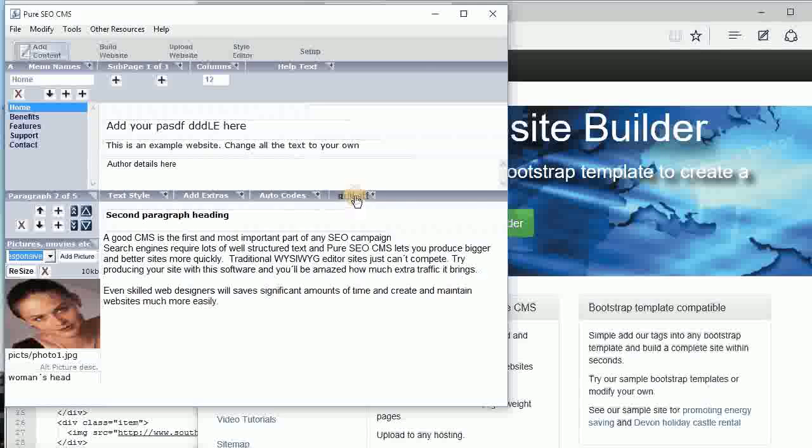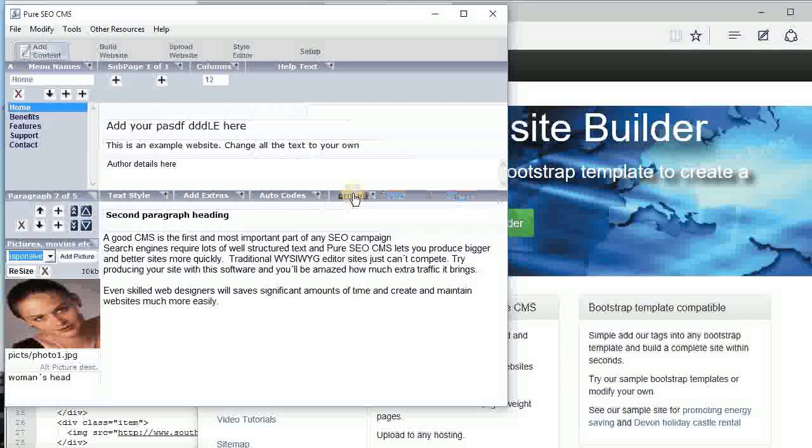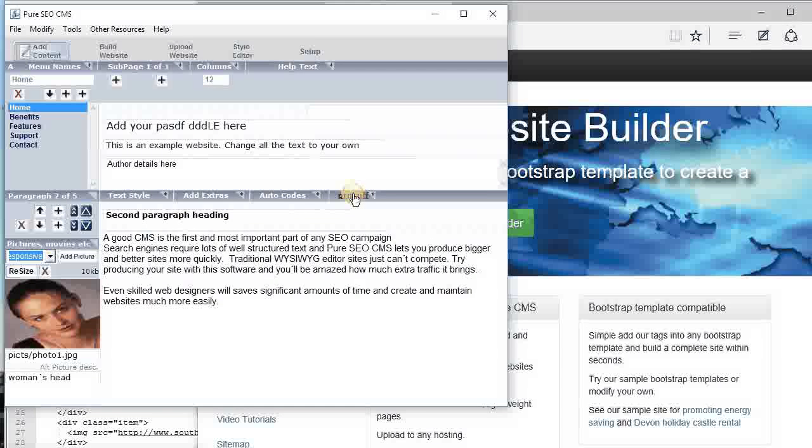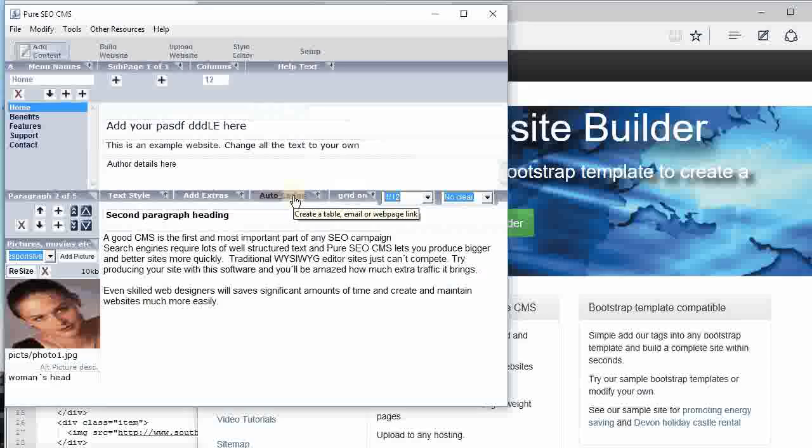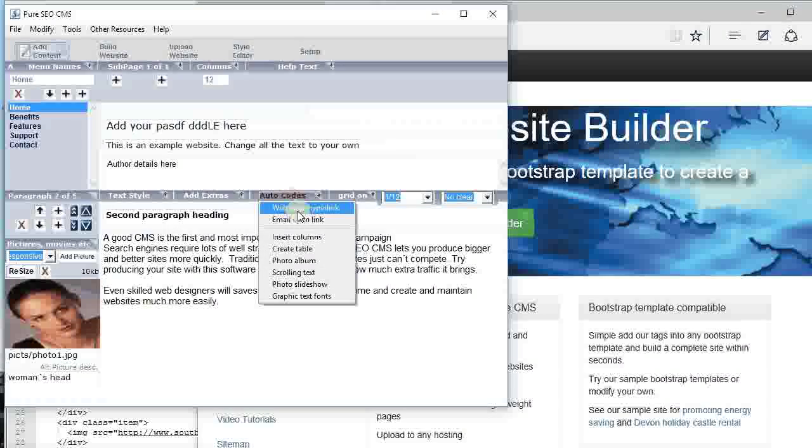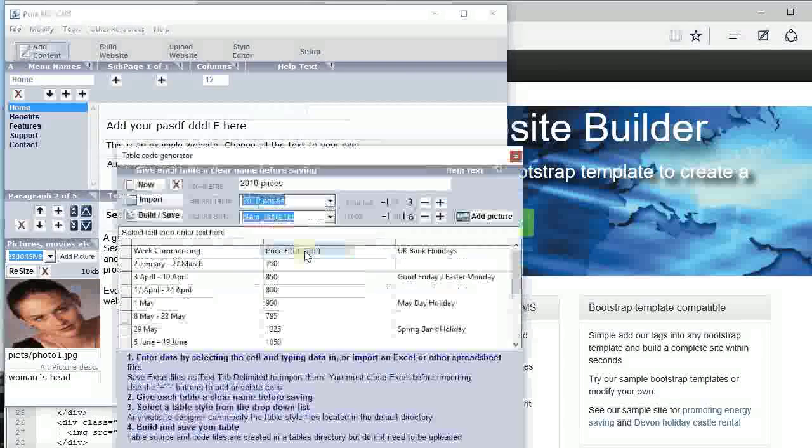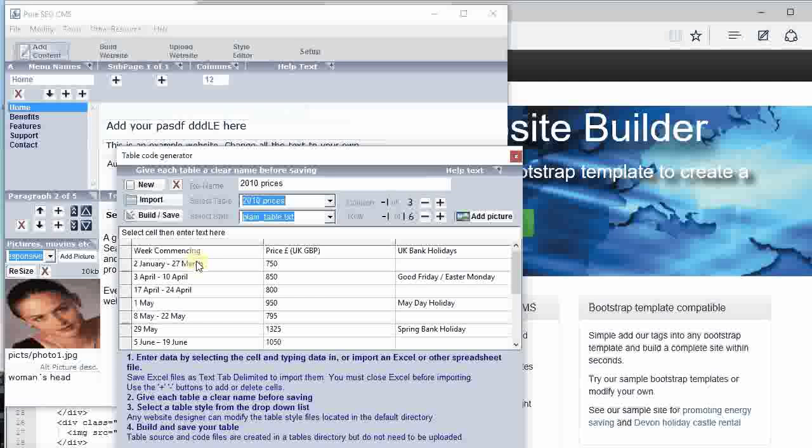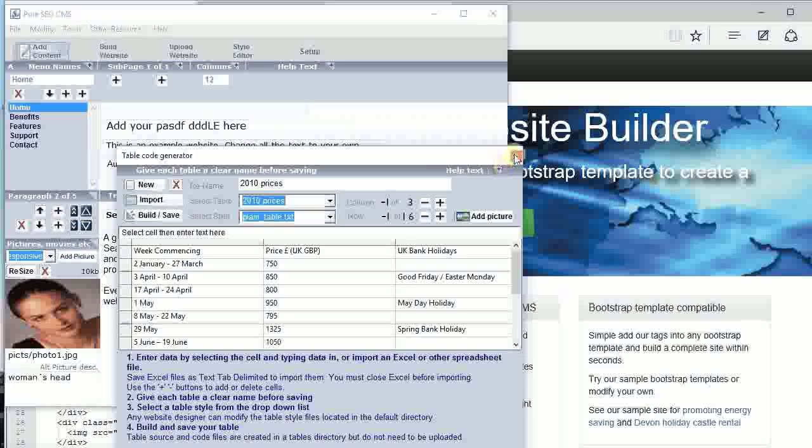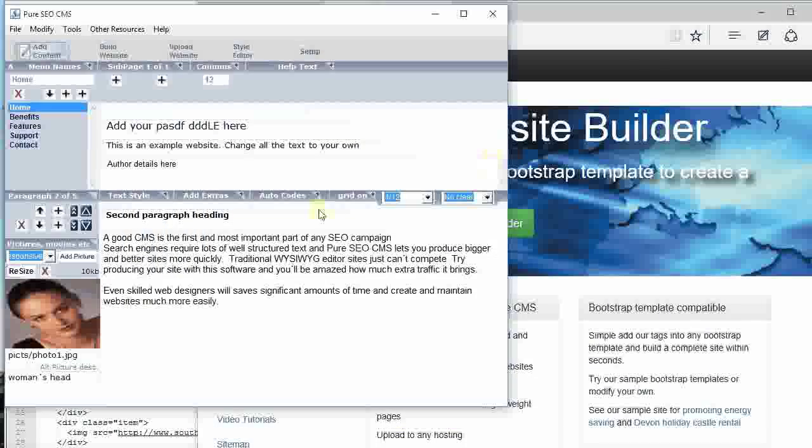We've got some code generators so you can do things like create tables, import a table from Excel, and then build all the HTML with that. Also, you can configure it.